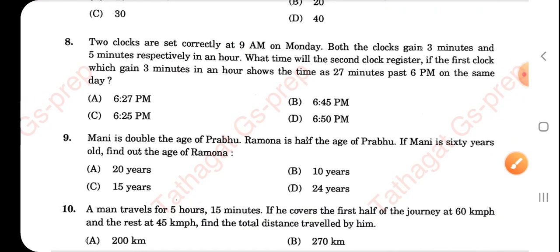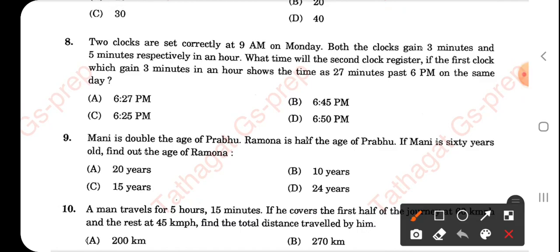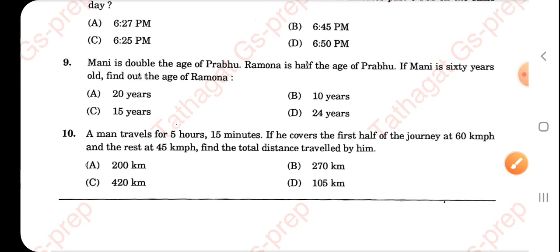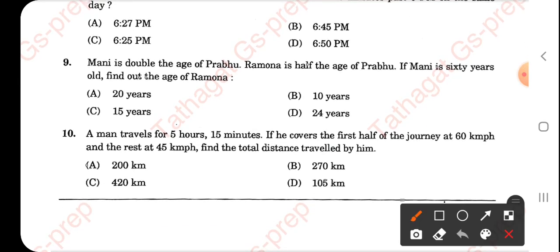Moving to the next one — the same question was asked yesterday with slight changes. The right answer is 6:45 PM. Again, for the age problem, the right answer will be 15 years.